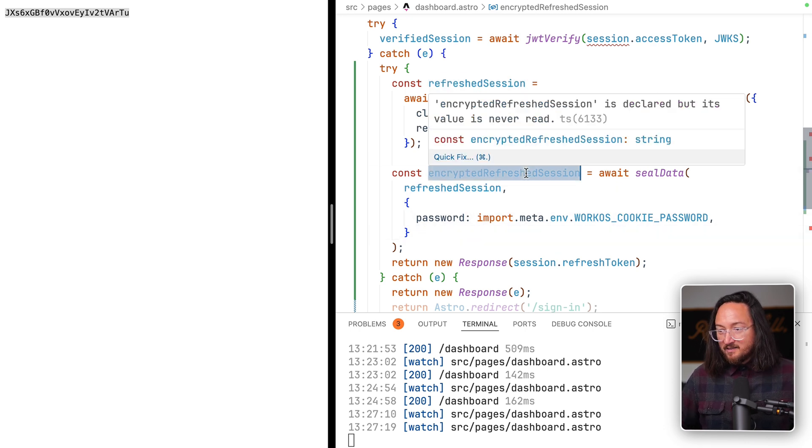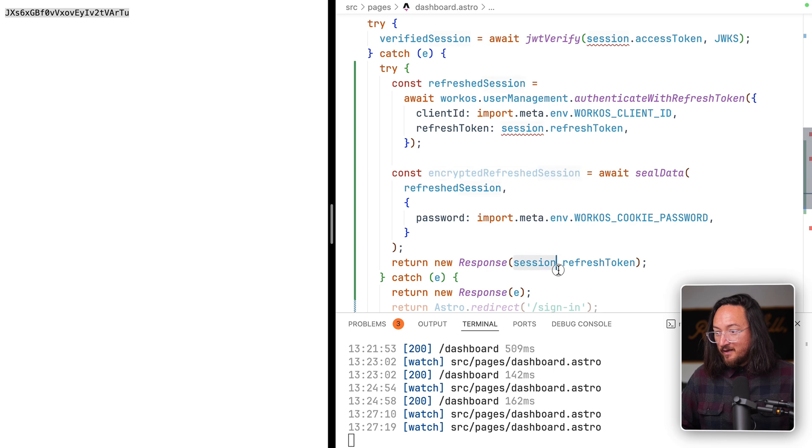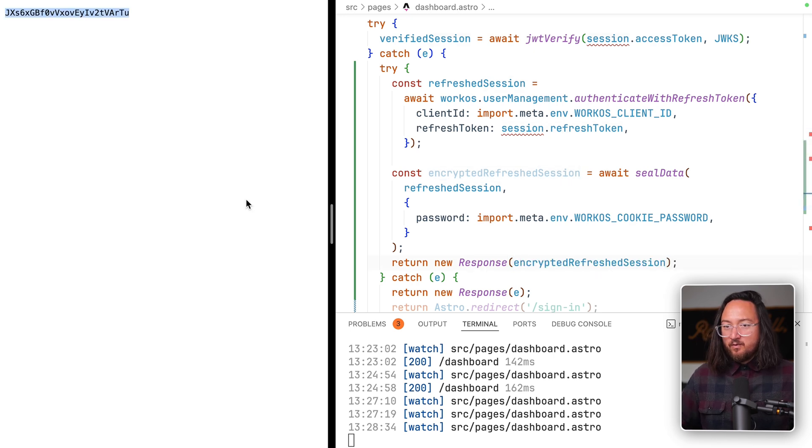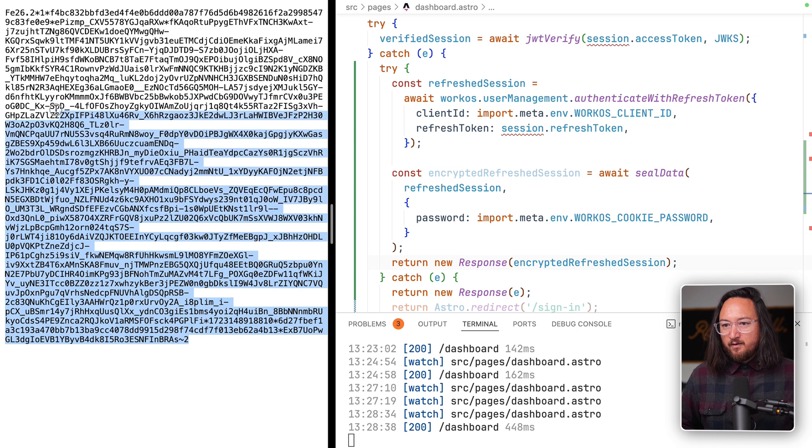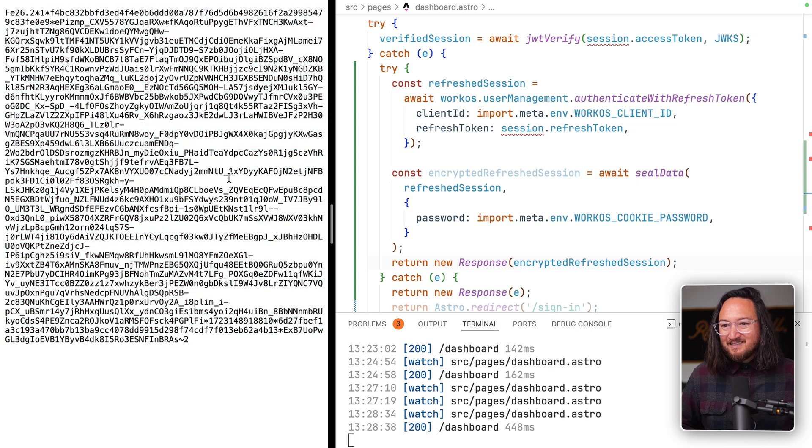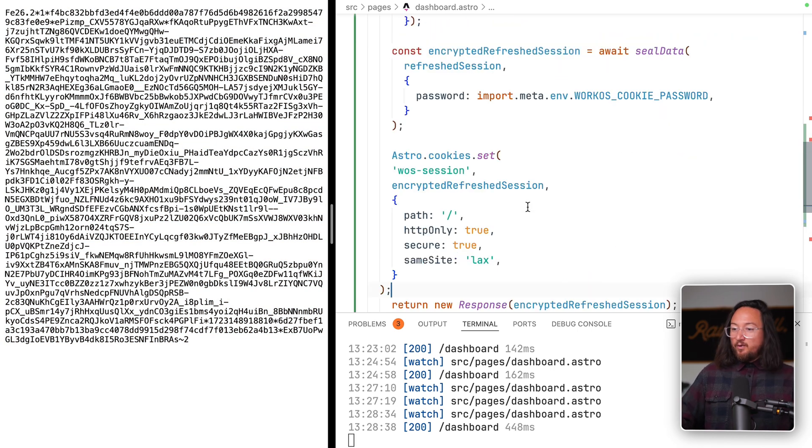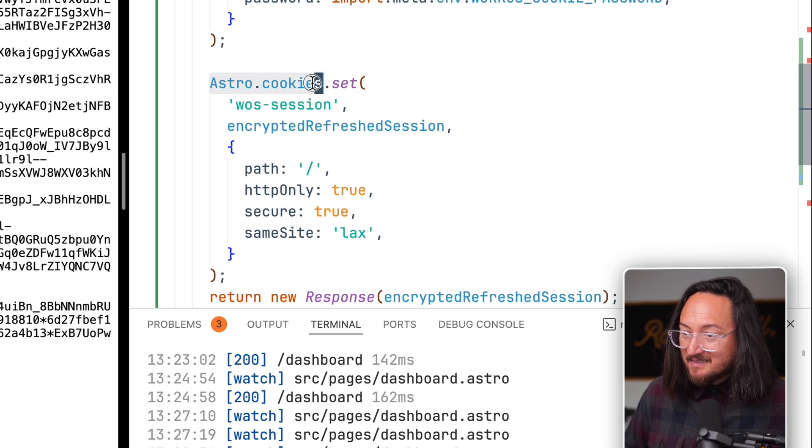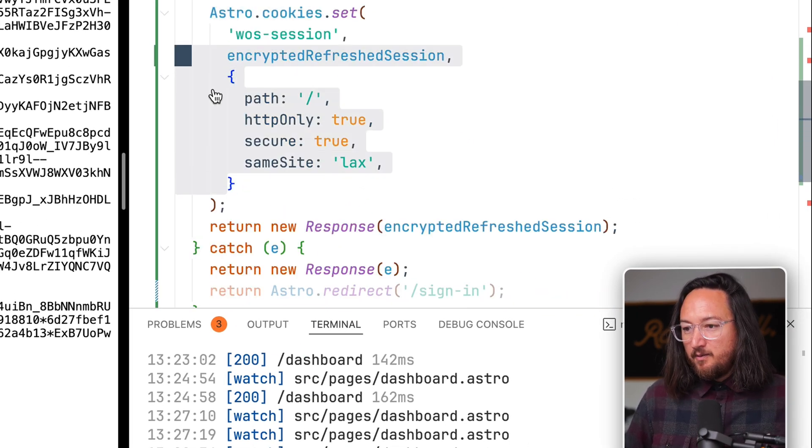Let's log that to make sure that everything that we expected to happen happens. Save, refresh, and there we are, our encrypted session. Finally, we need to set our encrypted refreshed session using whichever syntax your framework requires and our options.